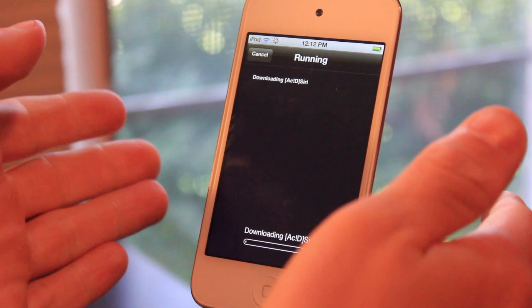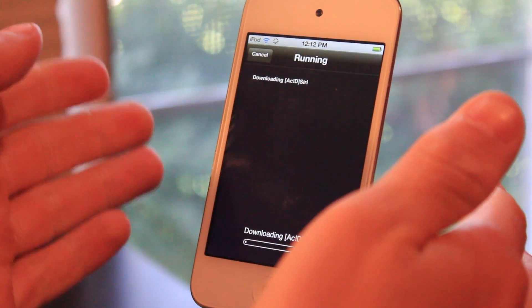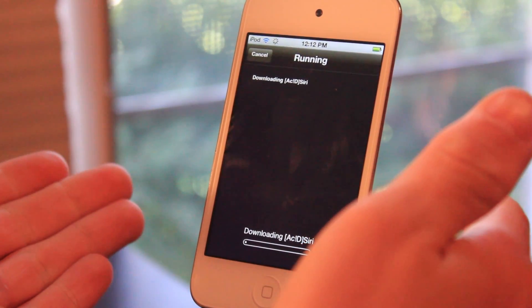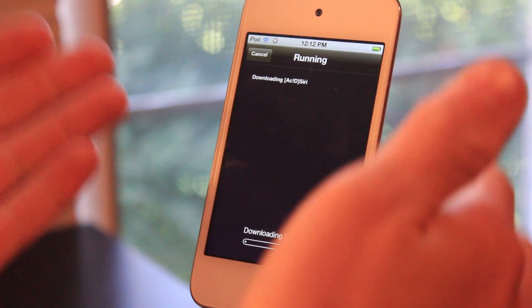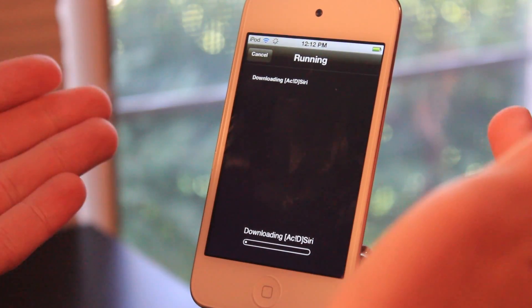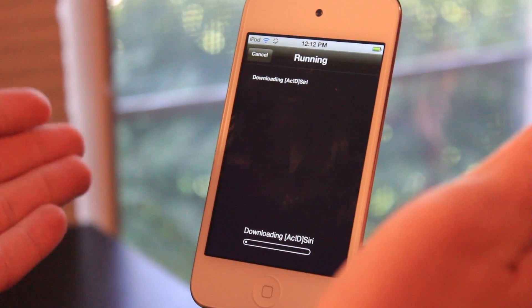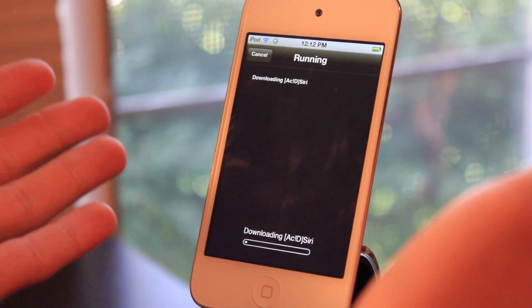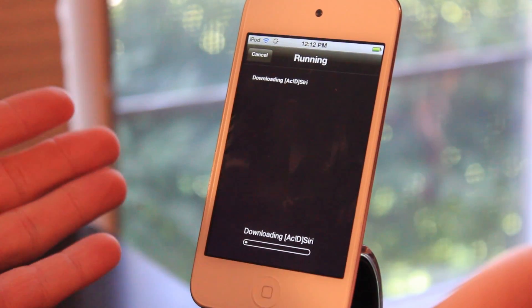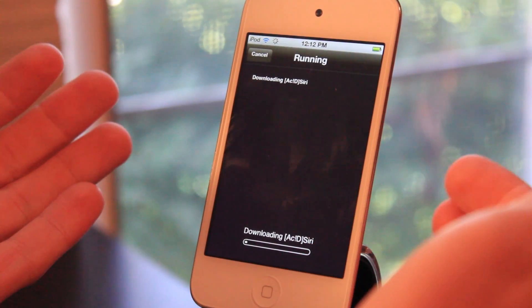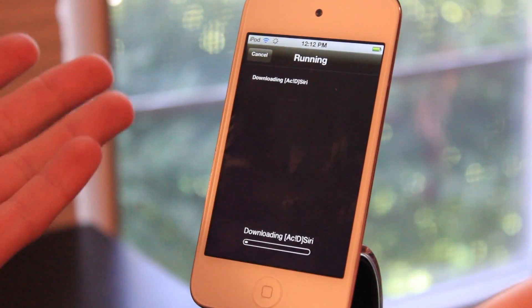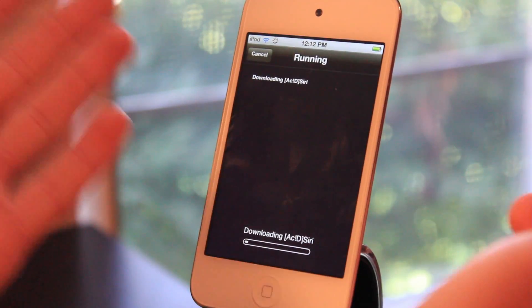If you remember, there was something on iOS 5.0.1 called Spire, but it's no longer compatible with iOS 5.1.1 because Apple changed Siri within it. And Acid Siri is actually illegal, but I'm going to show you guys how to do it anyway just for the purpose of a how-to.